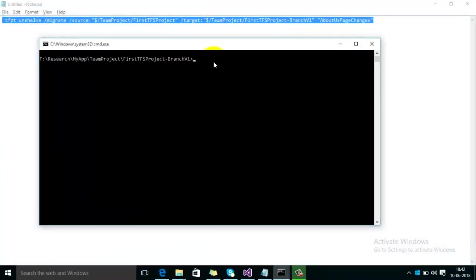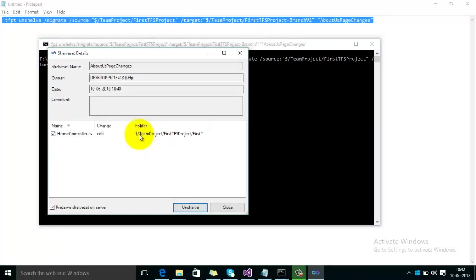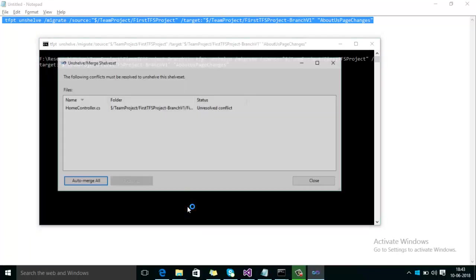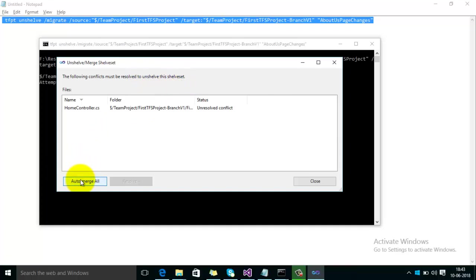Paste here and press the Enter key. Here you can see it is now showing the location of the shelfset which is correct, and then click on Unshelve button. The following conflicts must be resolved to unshelve this shelfset. You can click on AutoMerge option here and then close this window.